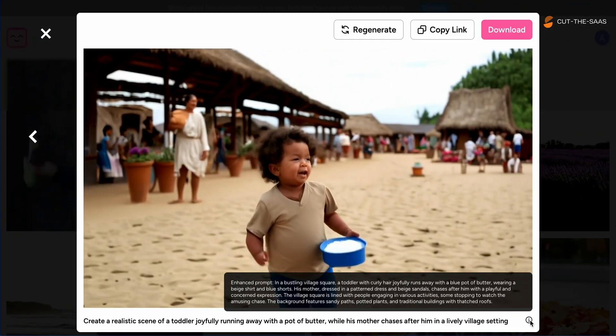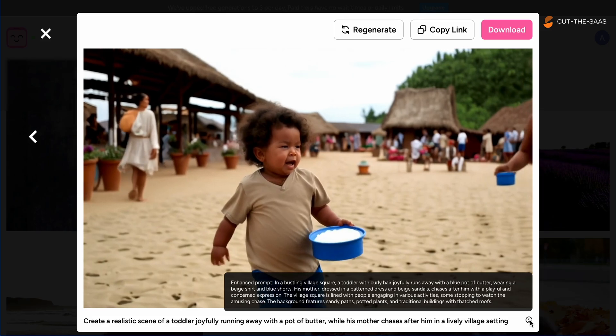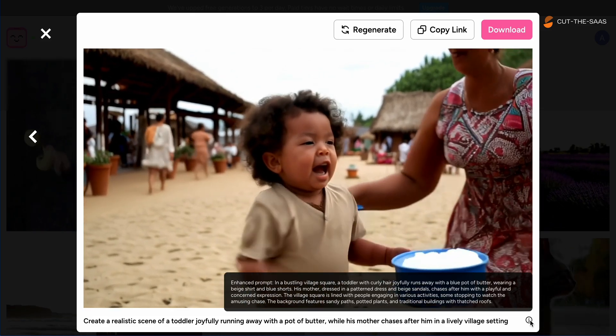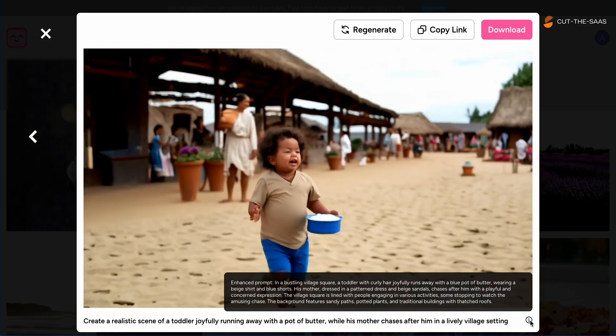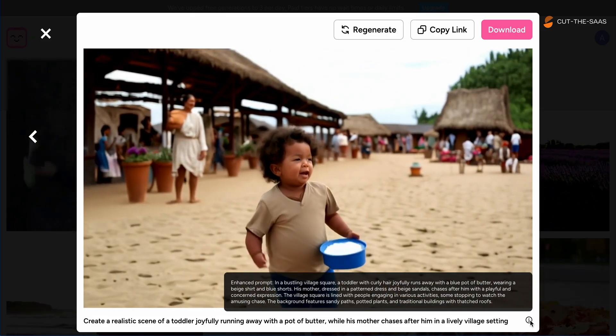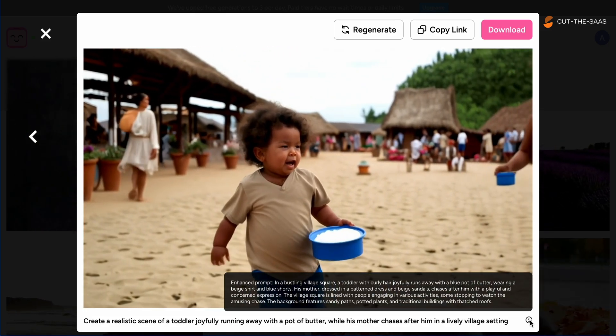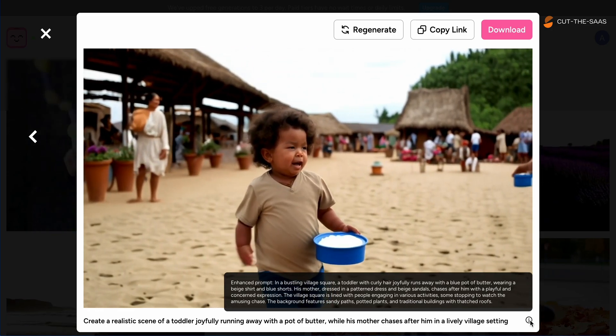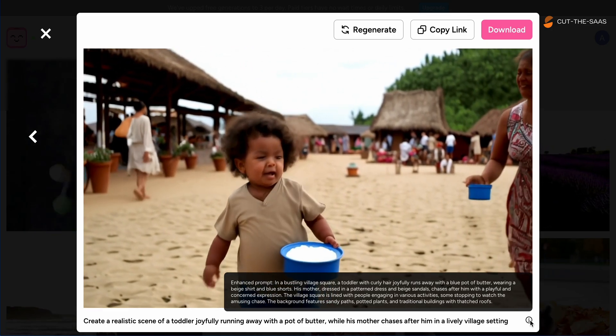Our first prompt: a toddler running with a pot of butter. The scene captured the essence fairly well. The animation was smooth, but lacked some details in character interaction.